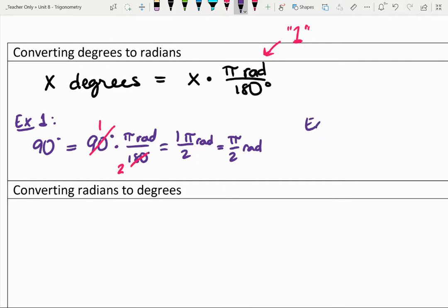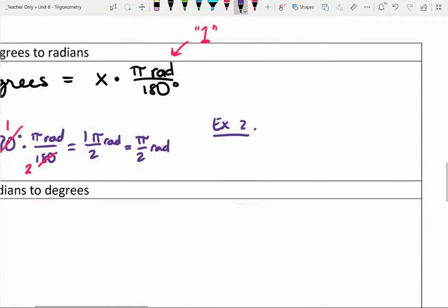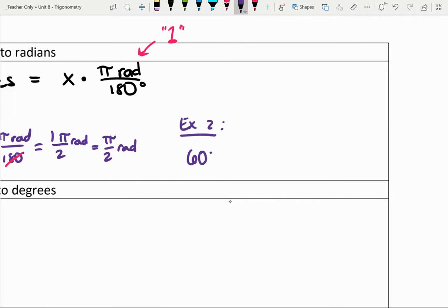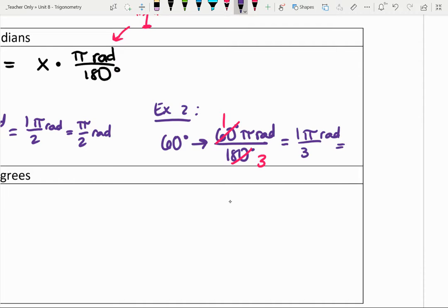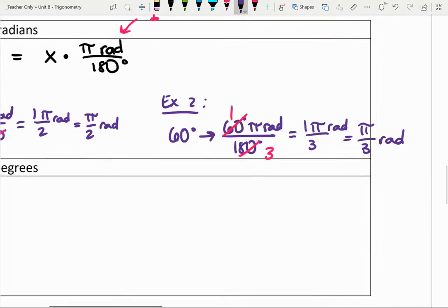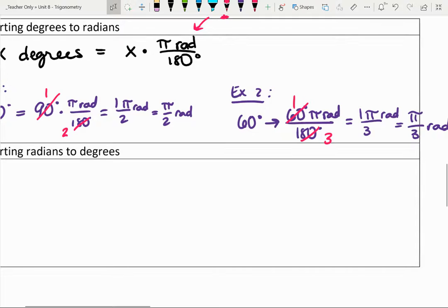Let's practice converting 60 degrees. That's 60 degrees times pi radians over 180 degrees. 60 over 180 reduces to 1 over 3, giving us pi thirds radians. You can see how those fractions from the visuals match the algebraic work.